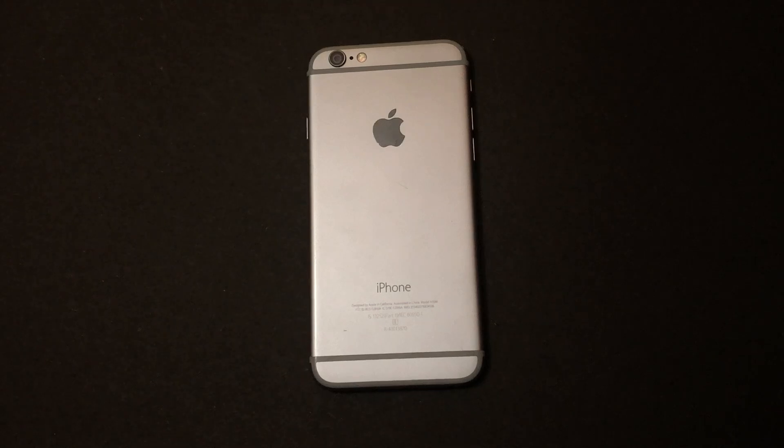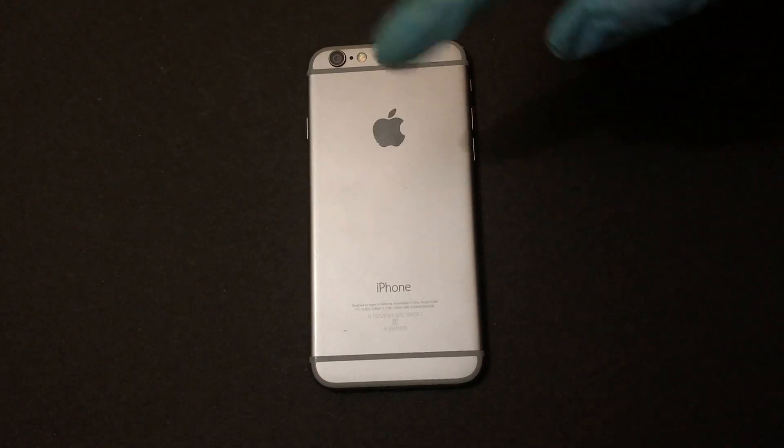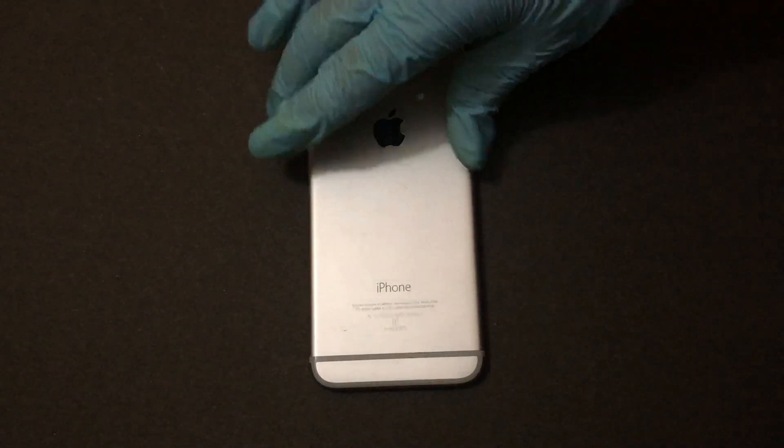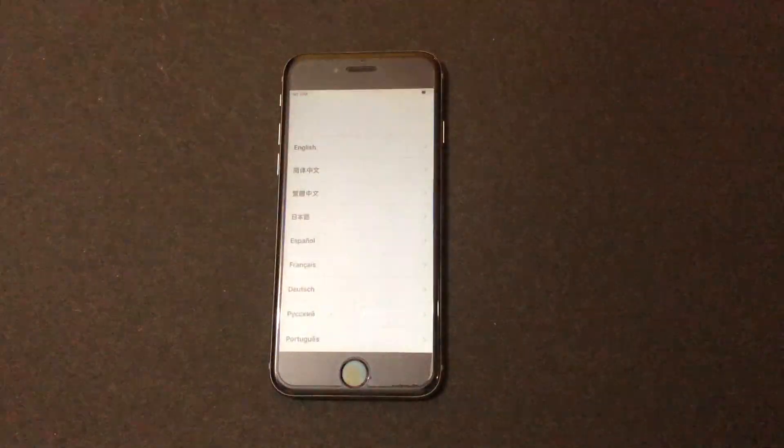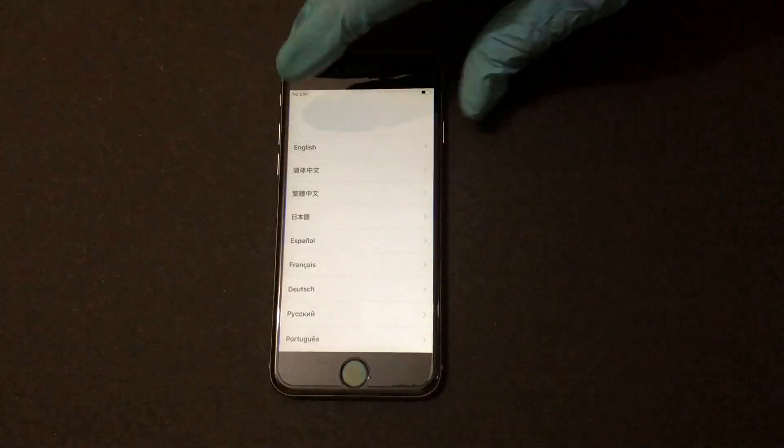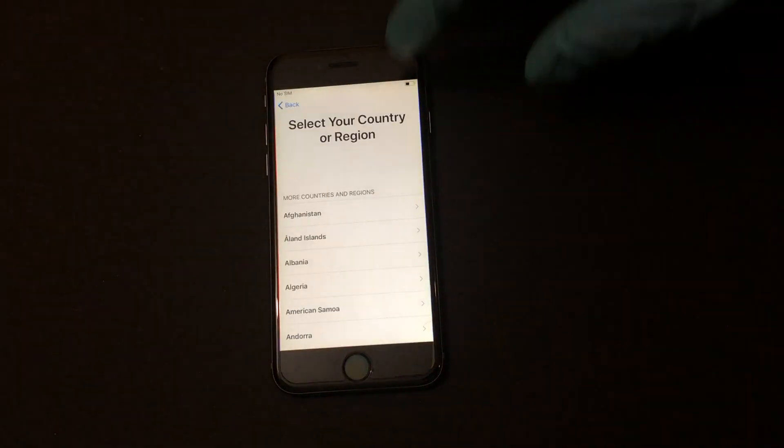Hello and welcome to my YouTube channel. Today in this video I'll be showing you how to remove iCloud lock on an iPhone. So here's an iPhone 6 which is currently iCloud locked, let me show that to you.